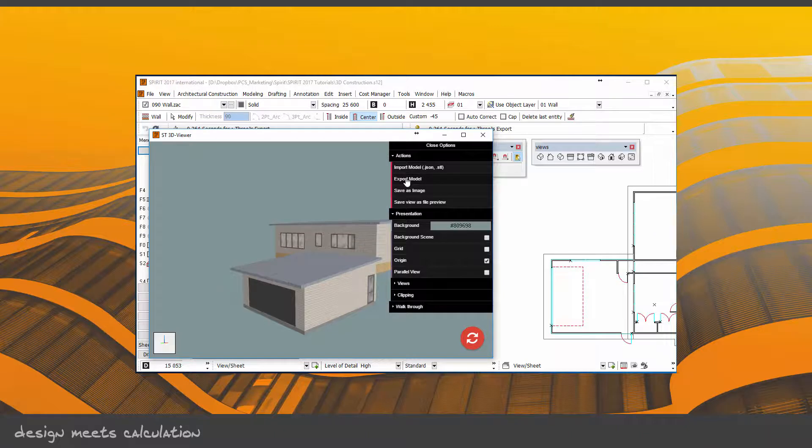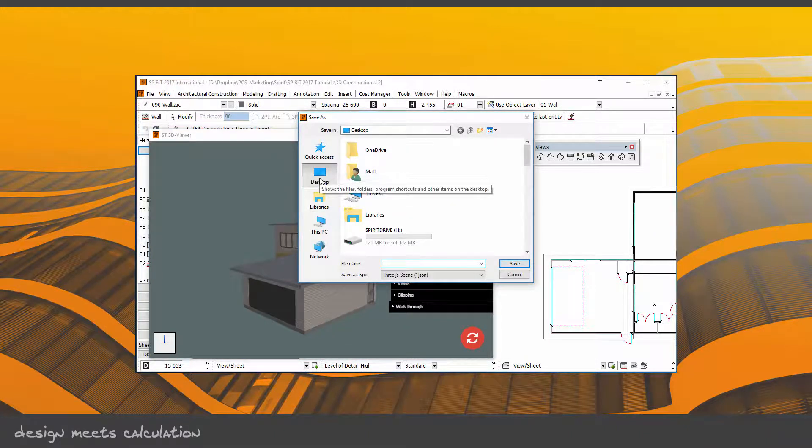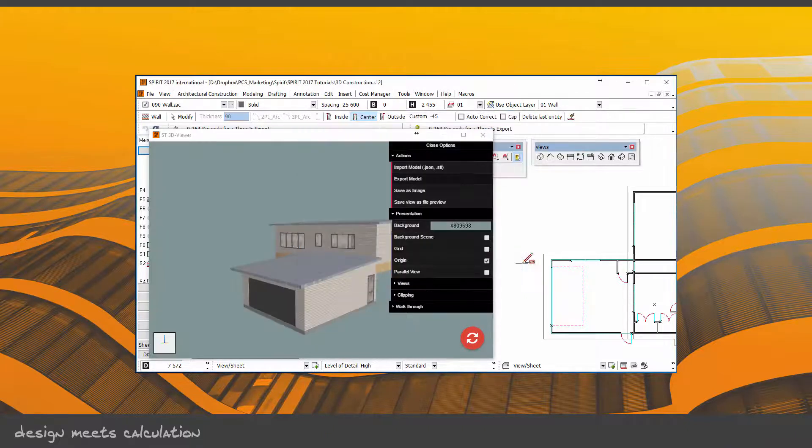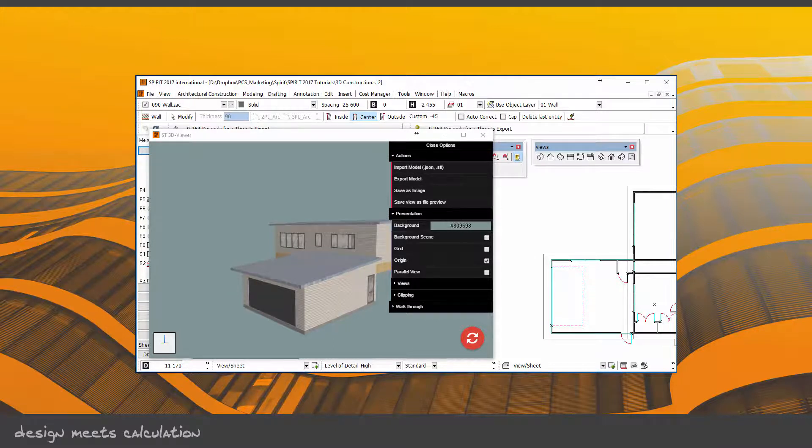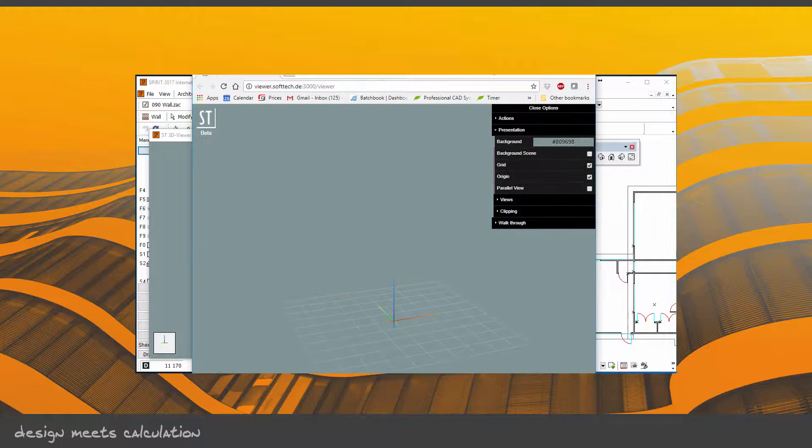You can export the model. I'm going to export that to my desktop and I'm just going to call it 'test.' What will happen is we will have this new viewer which is on the internet.